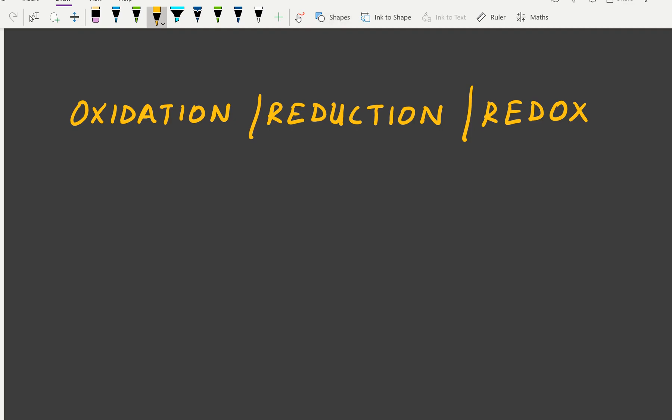Hello and welcome to this video brought to you by Smart Exam Resources. In today's video I shall explain to you the concept of oxidation, reduction and redox reactions.